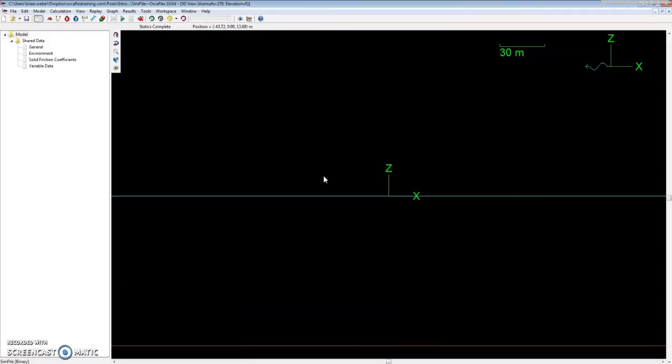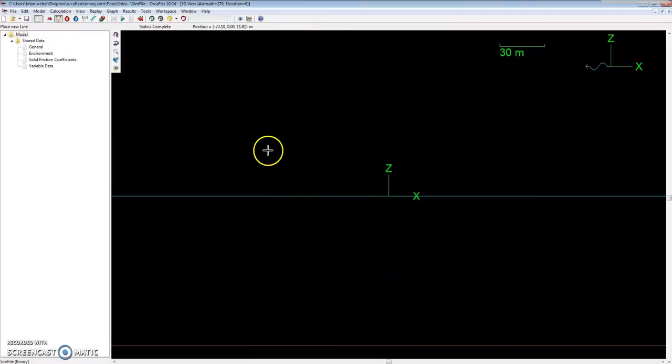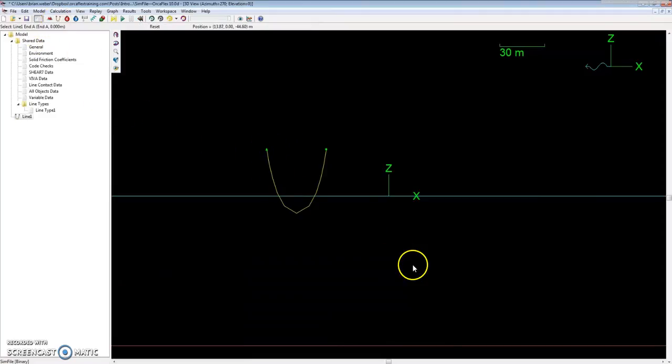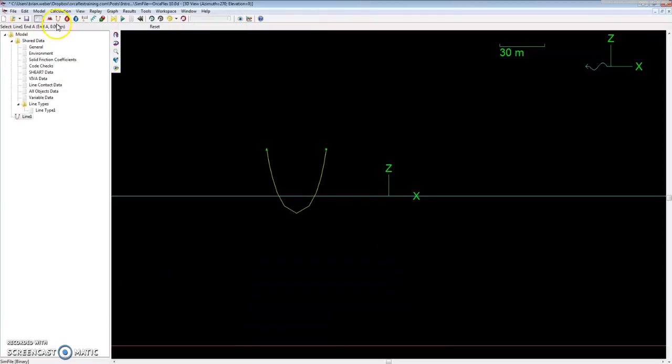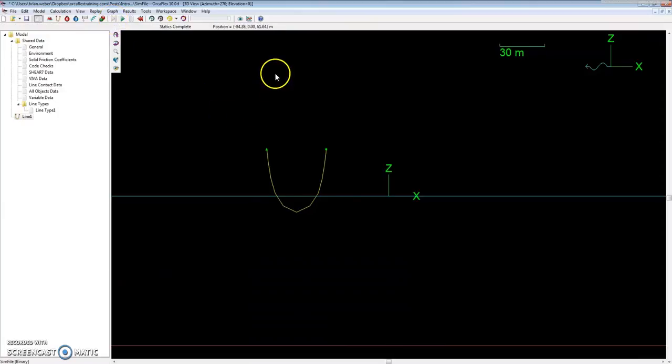As long as all the data is the same and just the wave heading is different, or wave height or whatnot, you can look at how the results vary really quickly. I'm going to drop a line in here and show you how to set the workspace up.